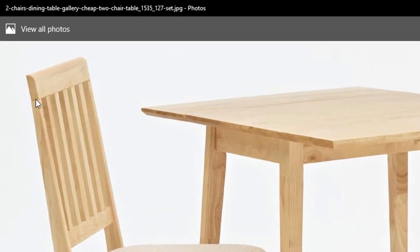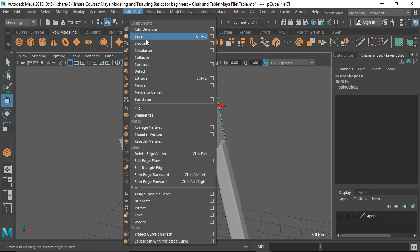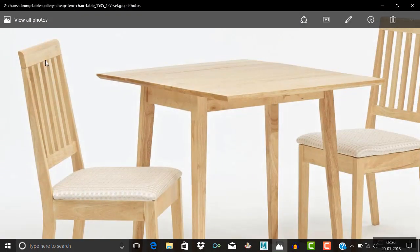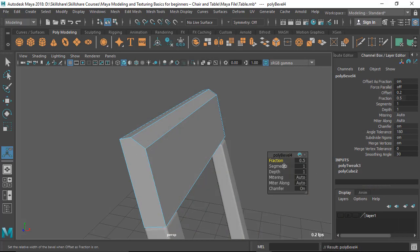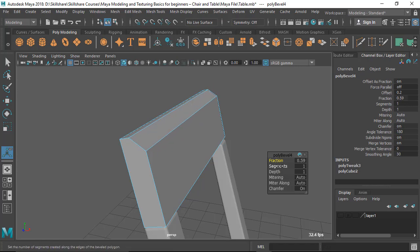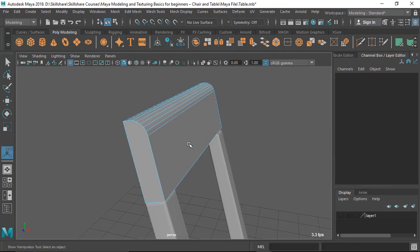Now let's see how to create this shape — it has almost three straight corners and one rounded corner. I can achieve this by beveling a single edge. Select it, go to Edit Mesh > Bevel. In the reference image it's a big round shape, not a tight corner. The fraction value is very important — make it a large bevel. You also need more segments so the curve looks smooth.